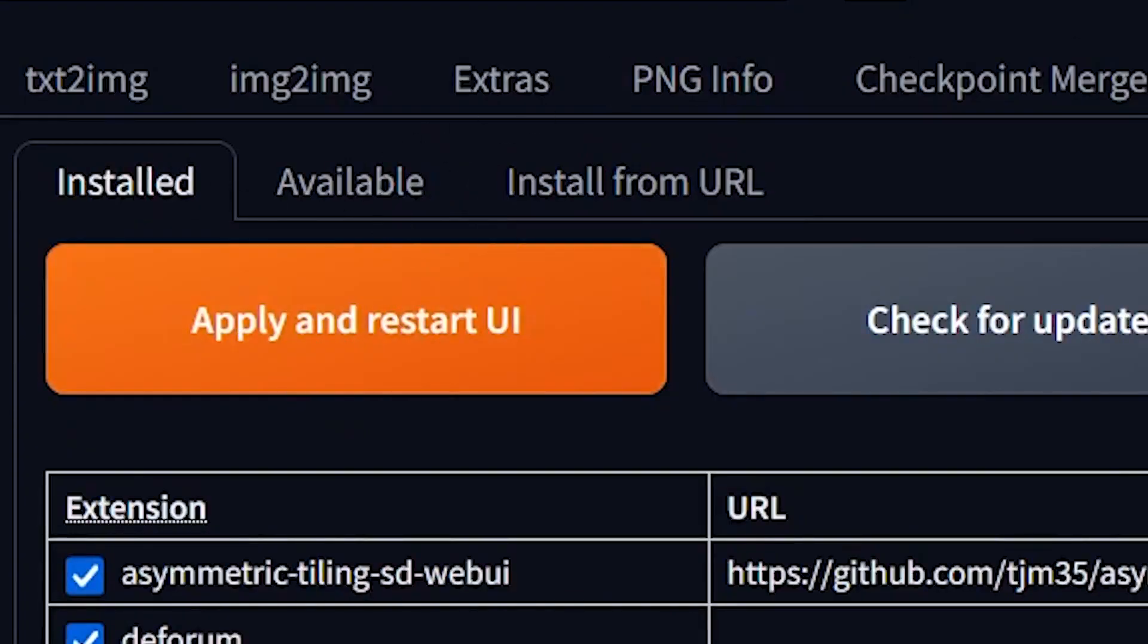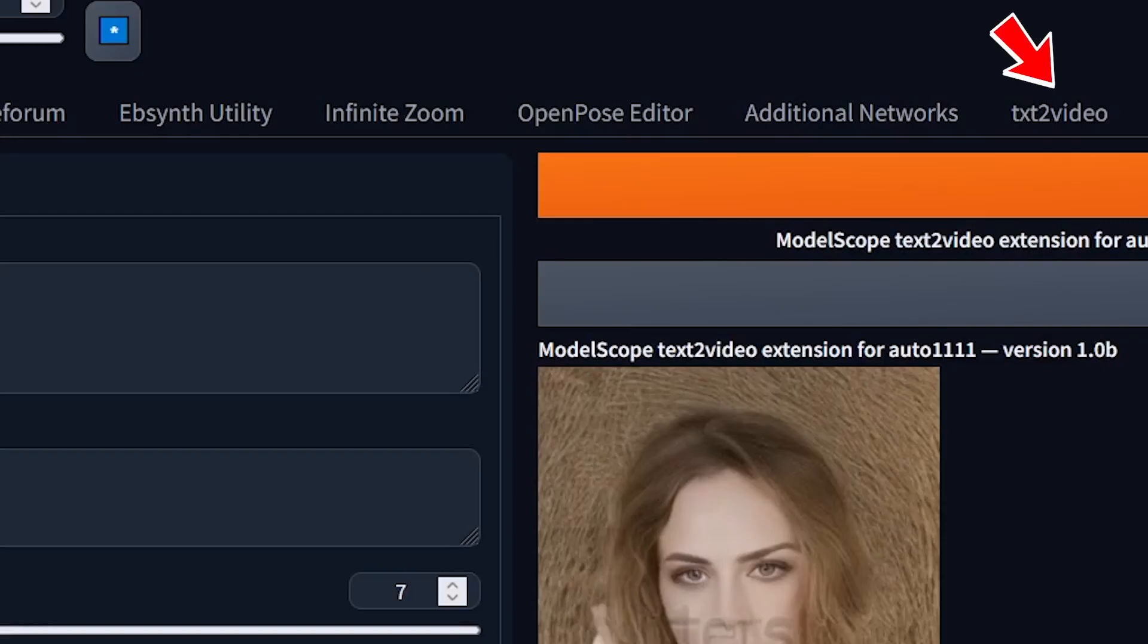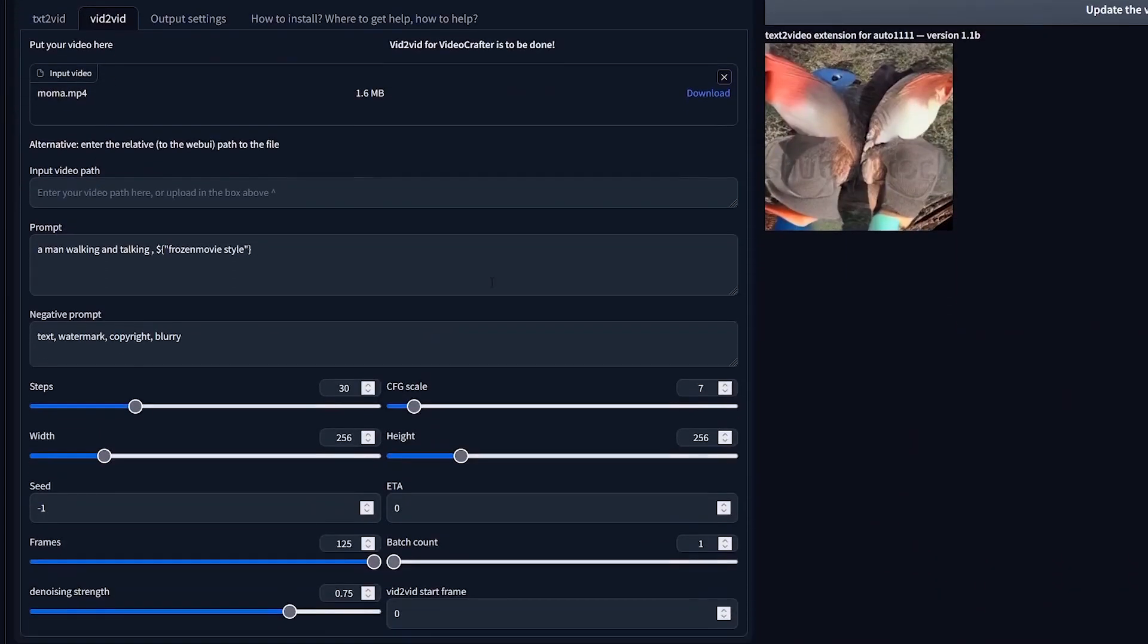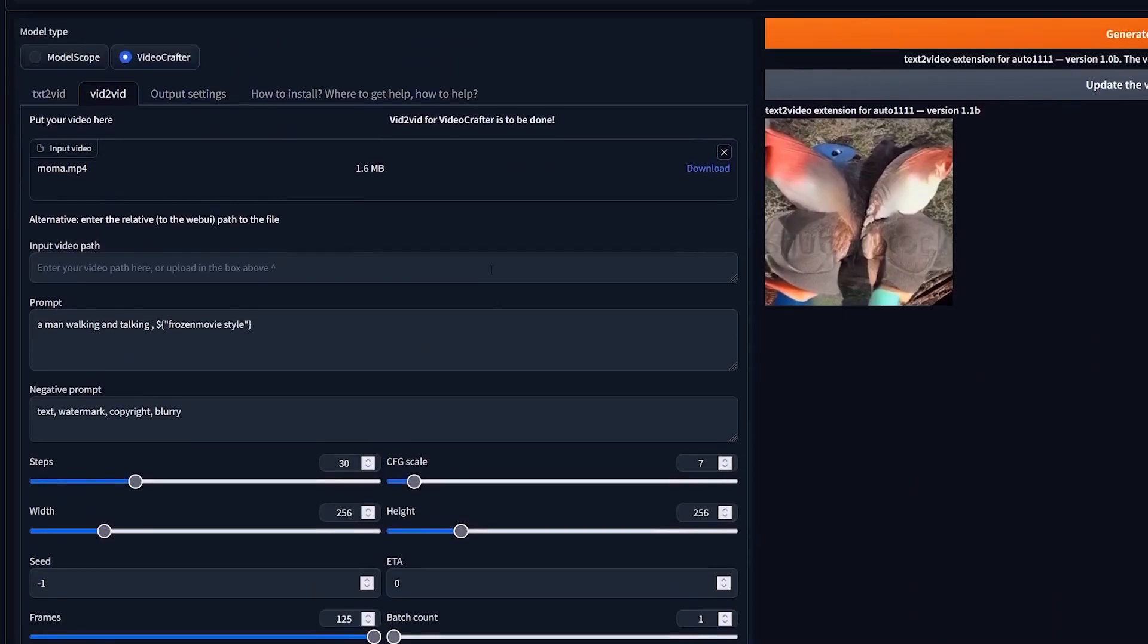When the Web UI restarts, you will see a tab that says 'Text to Video.' Inside the text-to-video tab, you're given two options for your model type: Model Scope or Video Crafter. Underneath, you have the text-to-video option or the video-to-video option.